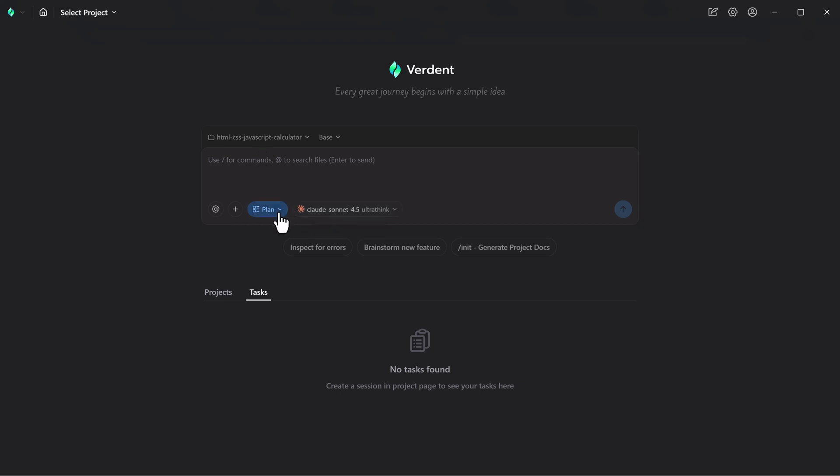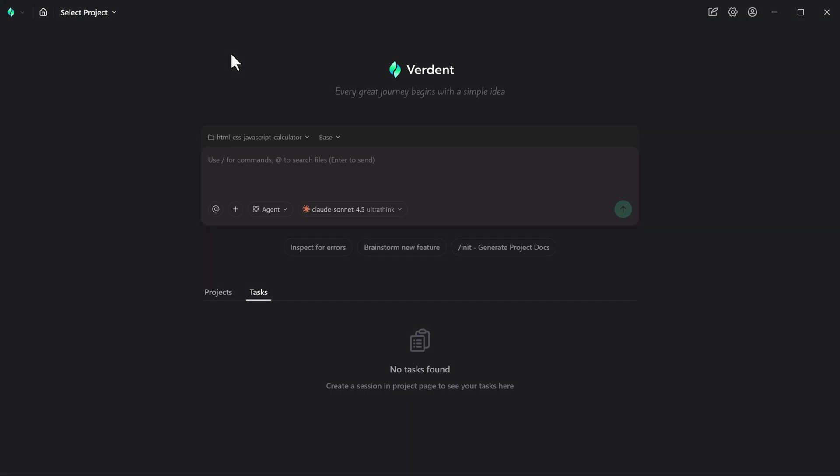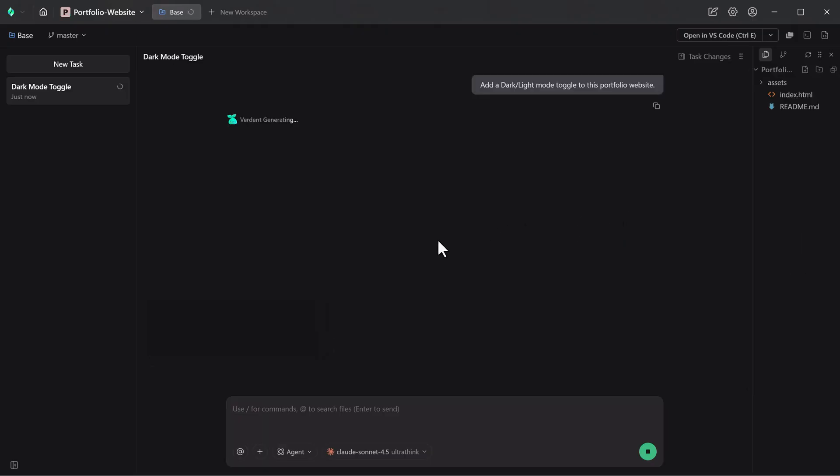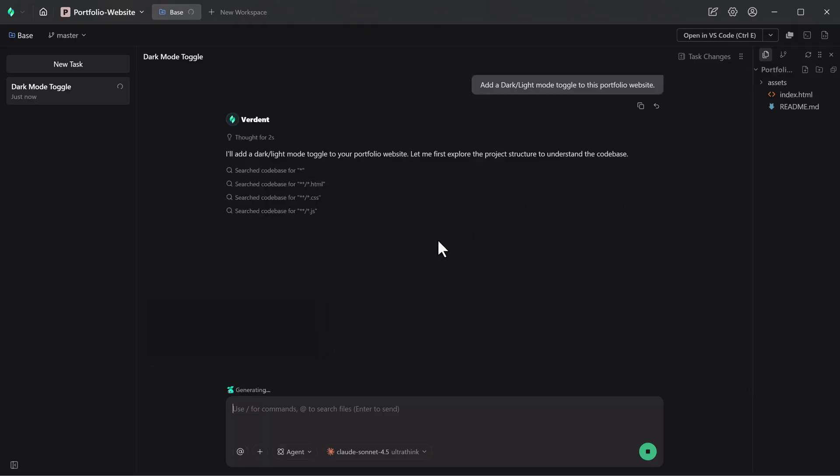To test Verdent in a real scenario, a personal portfolio website built with HTML, CSS, and JavaScript was used. The task was to add a dark and light mode toggle using CSS variables, persist the user's preference with local storage, and ensure the feature remained responsive and accessible across devices.